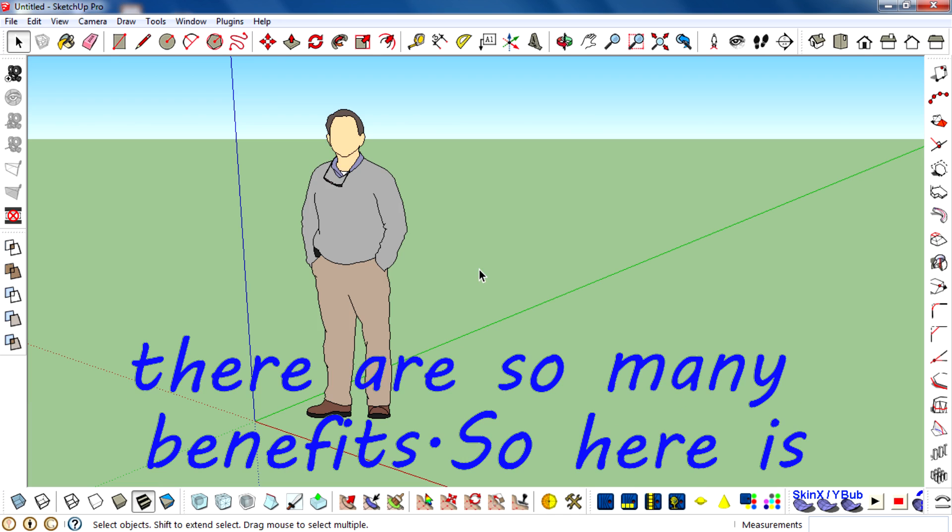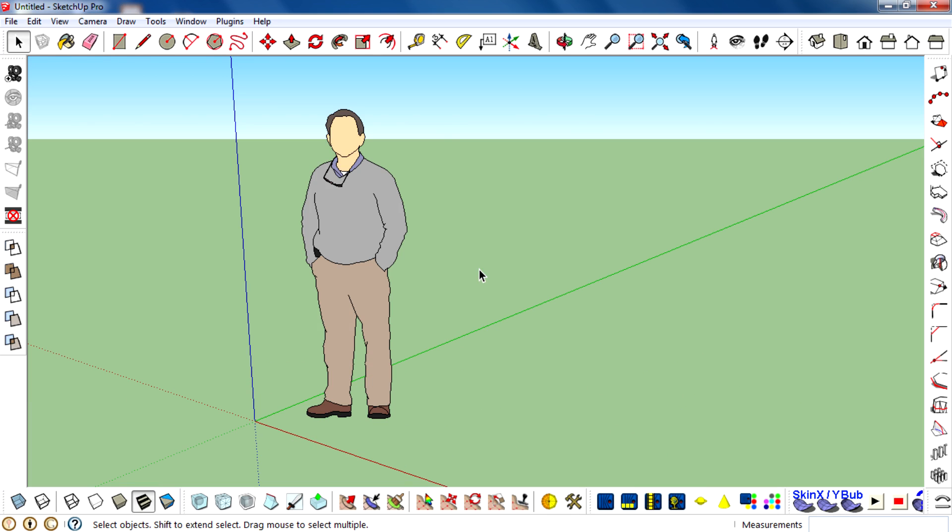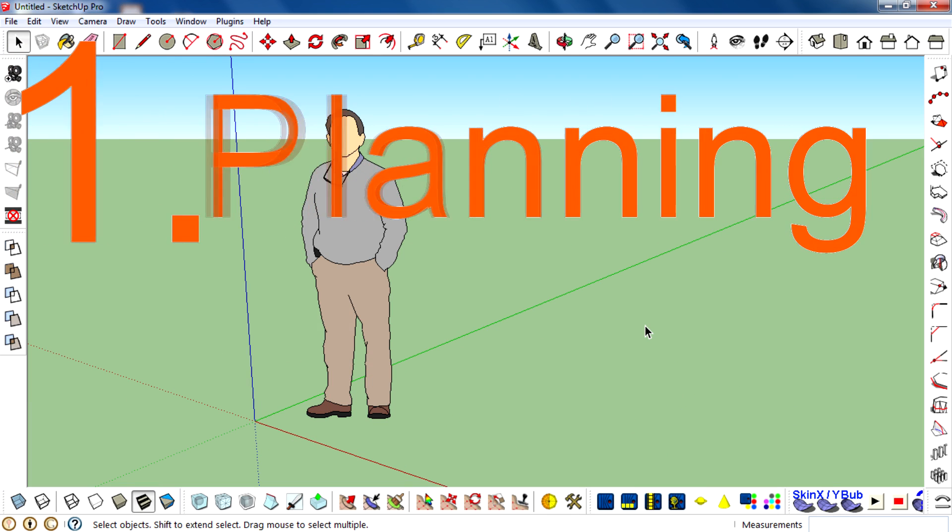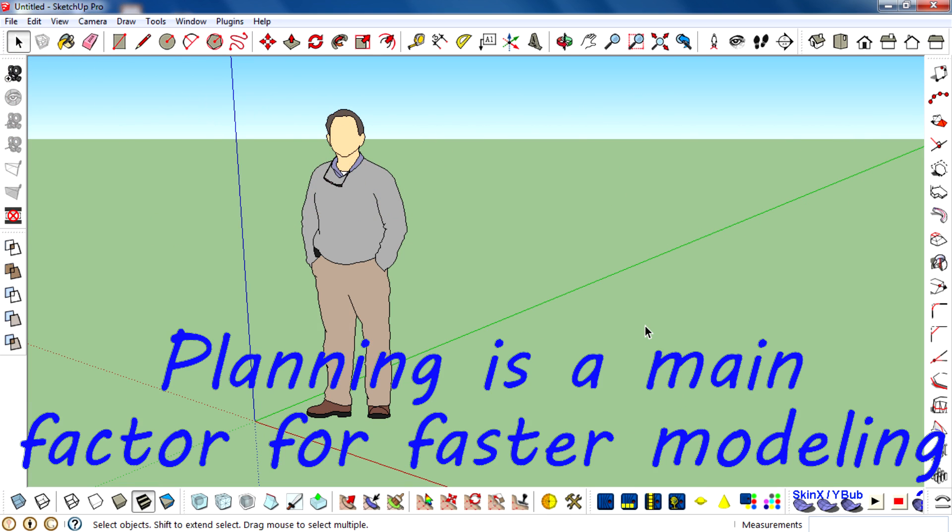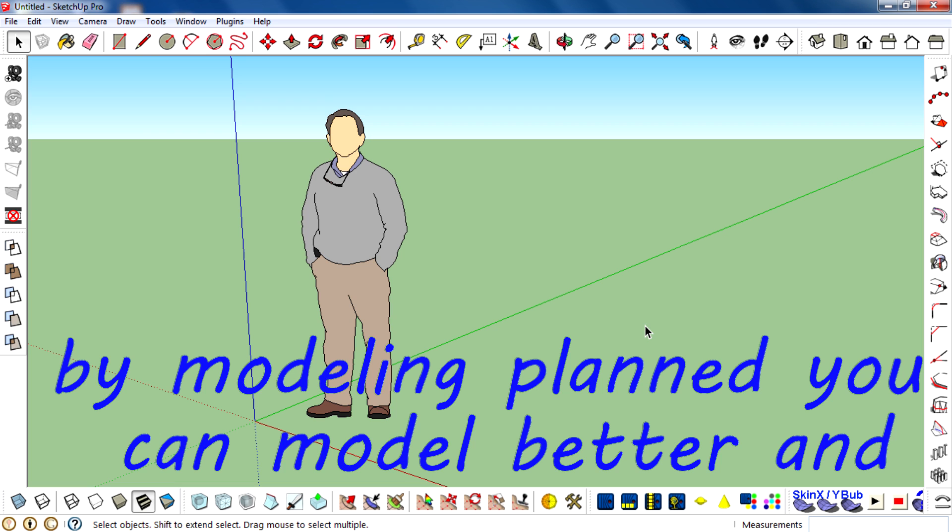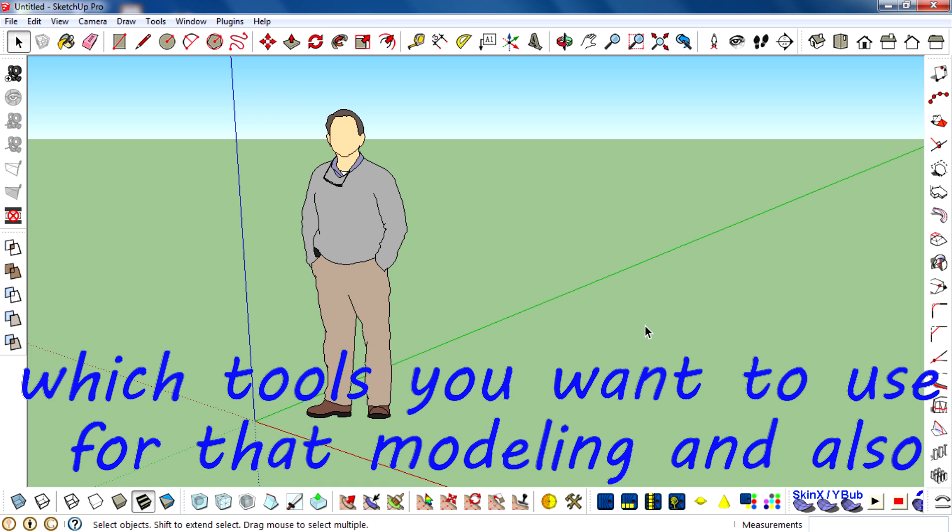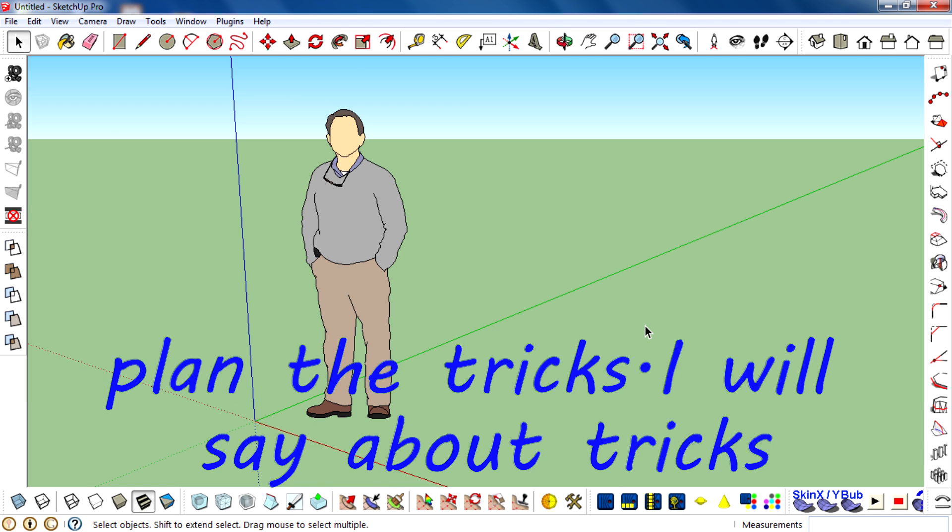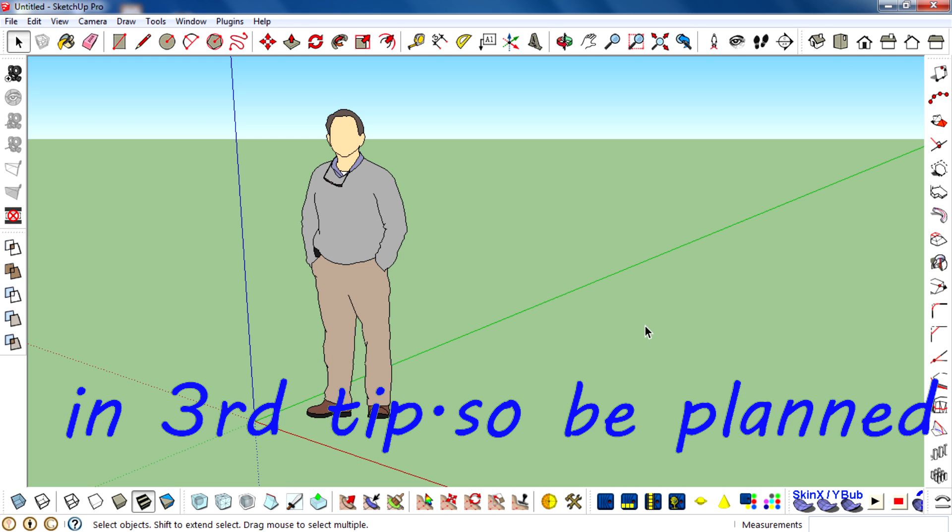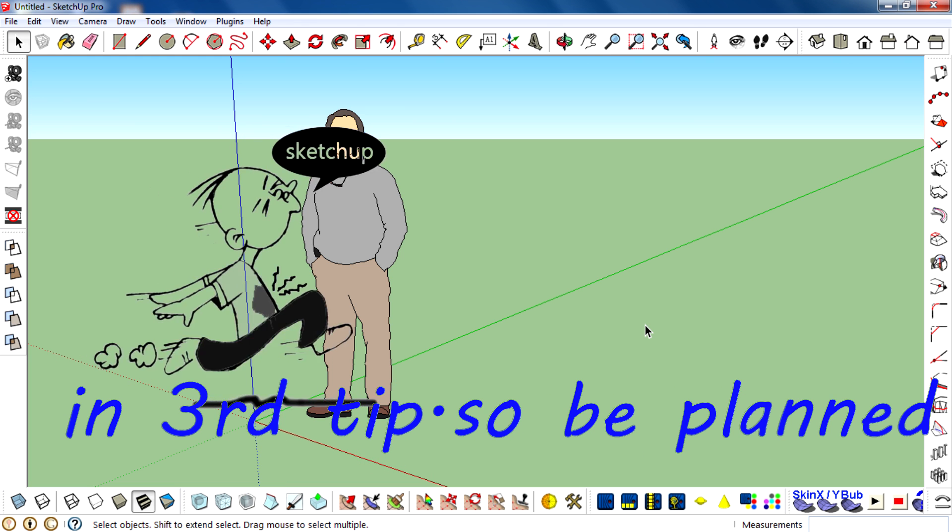Here's tip number one: planning. Planning is a main factor for faster modeling. By planning your model, you can model better and faster. First, decide how to model and which tools you want to use for that modeling, and also plan the tricks. I will talk about tricks in the third tip. So be planned, don't rush into modeling.